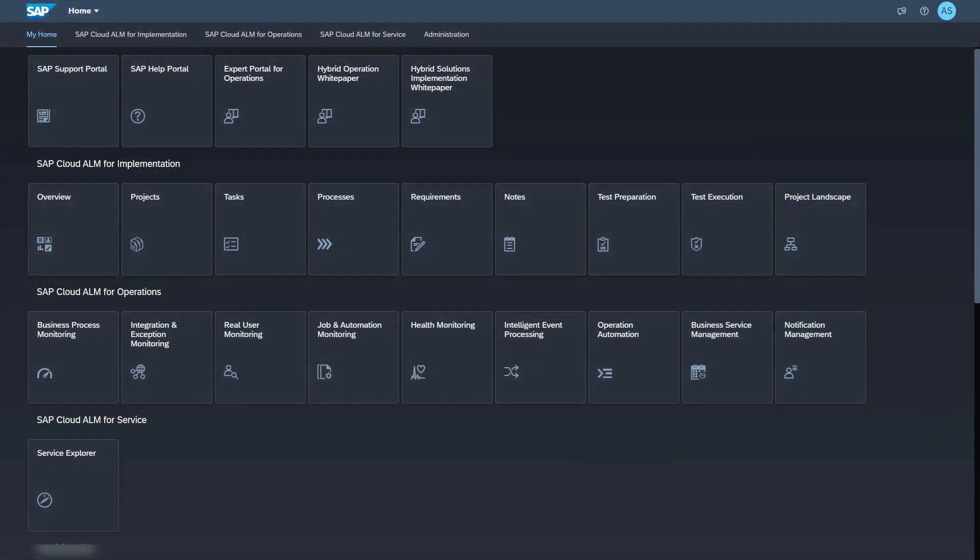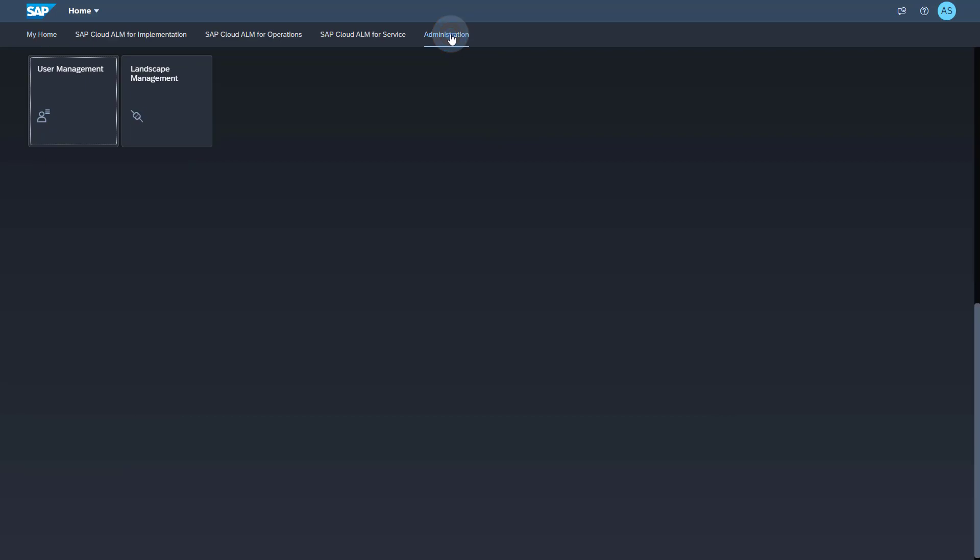Now we get to the setup taking place in SAP Cloud ALM. Log on to your SAP Cloud ALM tenant. Make sure that you have the Authorization, Integration Monitoring, Integration Architect to be able to perform the necessary setup steps. You find the Landscape Management app in the group Administration.